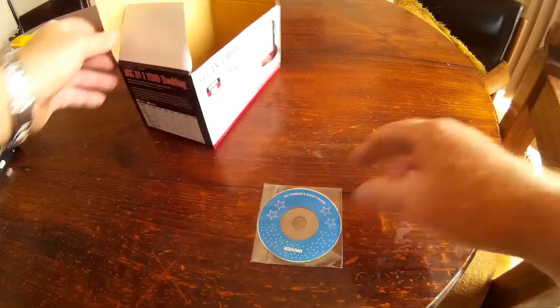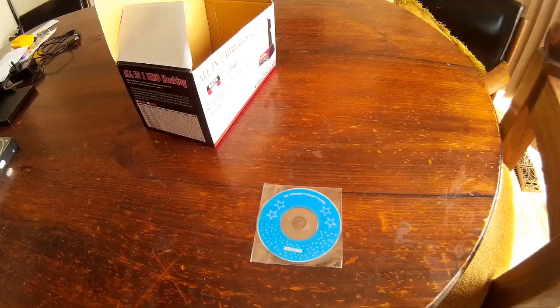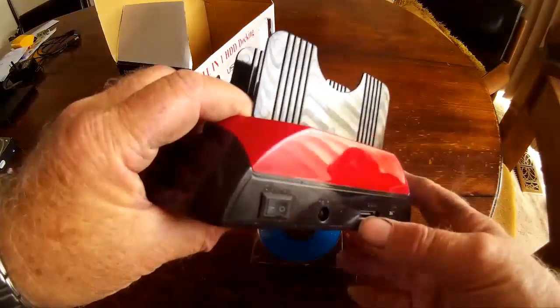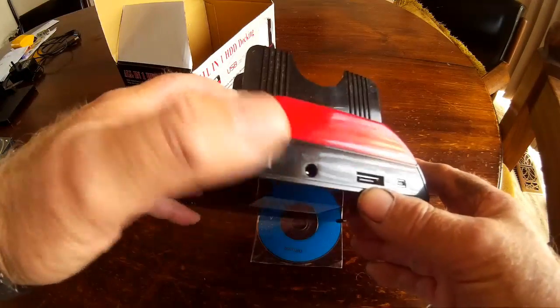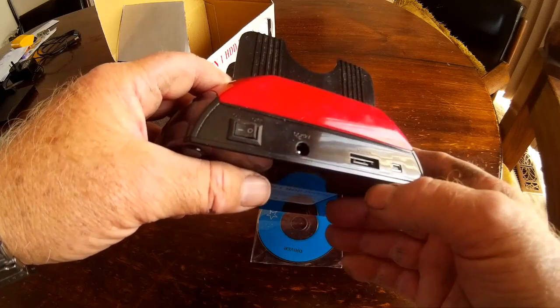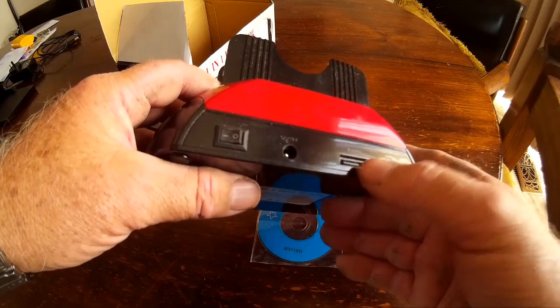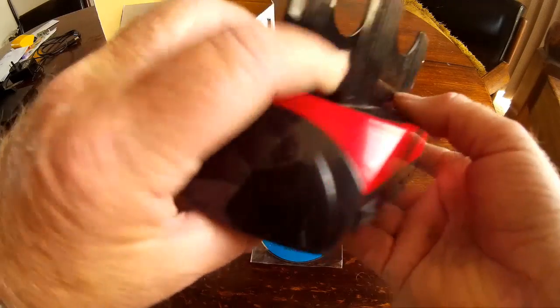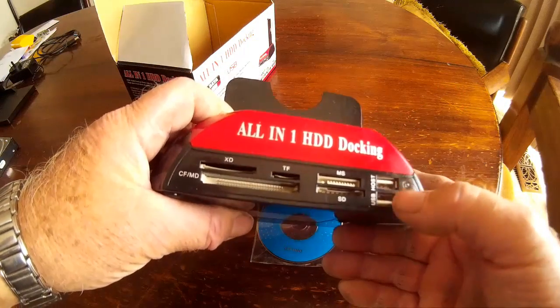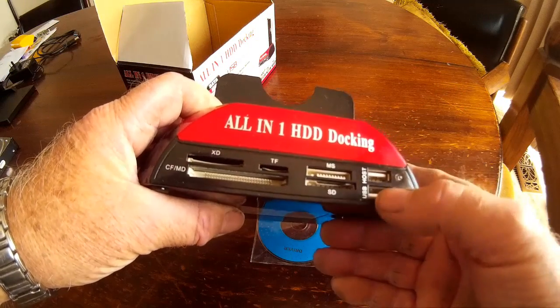The unit itself, this is the little docking station. It has an on-off switch and power supply. You've got your SATA connector, you've got a mini USB connector on the back. Around the front you've got a host USB and a standard USB.